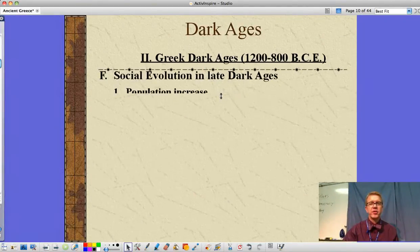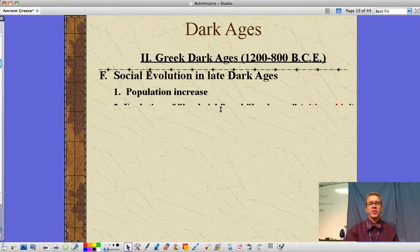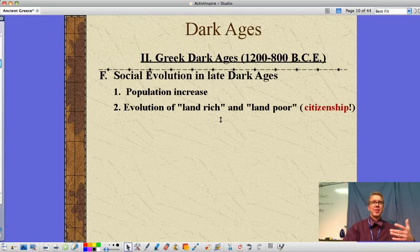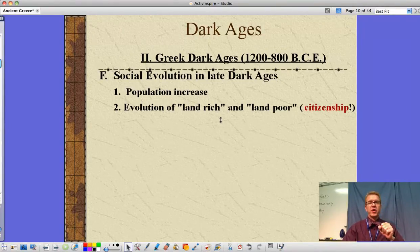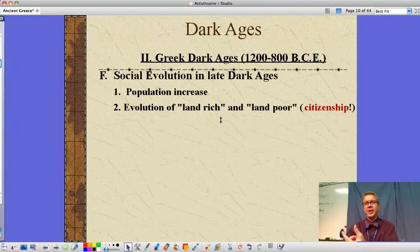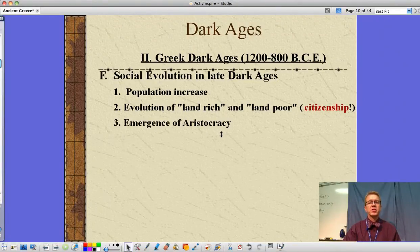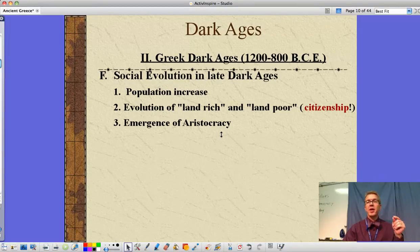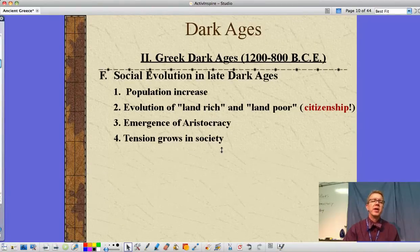There is some social evolution in the late Dark Ages. Population increases as things settle down and food production goes up. We see an evolution of land-rich versus land-poor, which leads to the idea of citizenship. The aristocracy emerges — the land-rich who consider themselves better than the rest. They have horses, they are the cavalry in battle, and as such they think they have more rights. Tension grows from this divide.